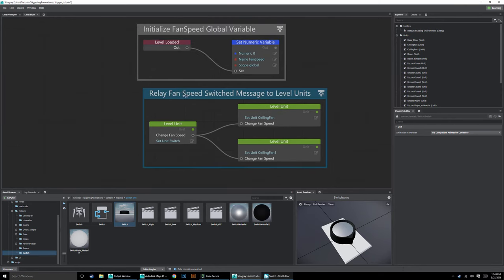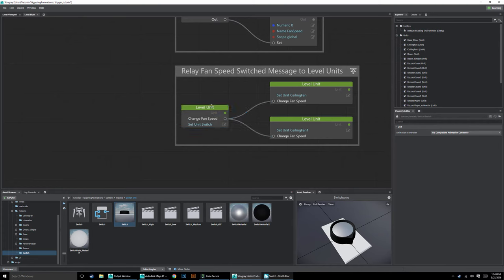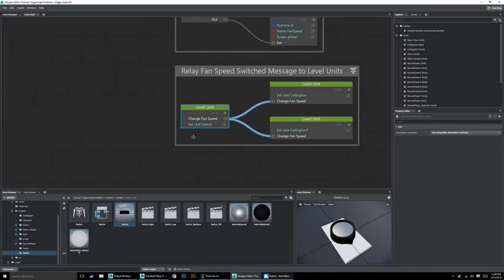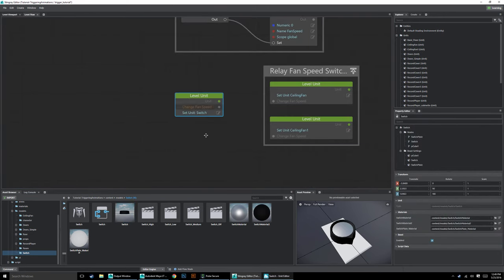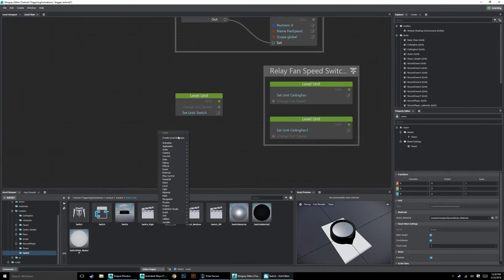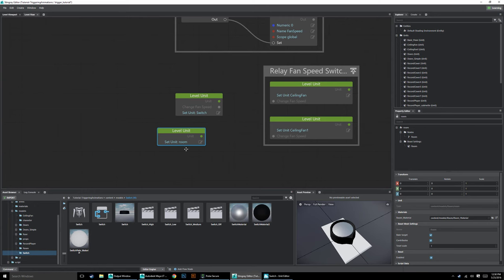Here in level flow we have 'relay fan speed switched message to level units'. This is receiving our 'change fan speed' command. To show you how this works: when I delete this, all I have to do is right-click, 'create level unit'. Notice that in the level unit itself, I now have a new output — 'change fan speed' — that isn't normally available. If I grab any other level unit like the walls, you'll notice it doesn't have this 'change fan speed'. That is the custom external out event — it's taking this and relaying it through that level unit.